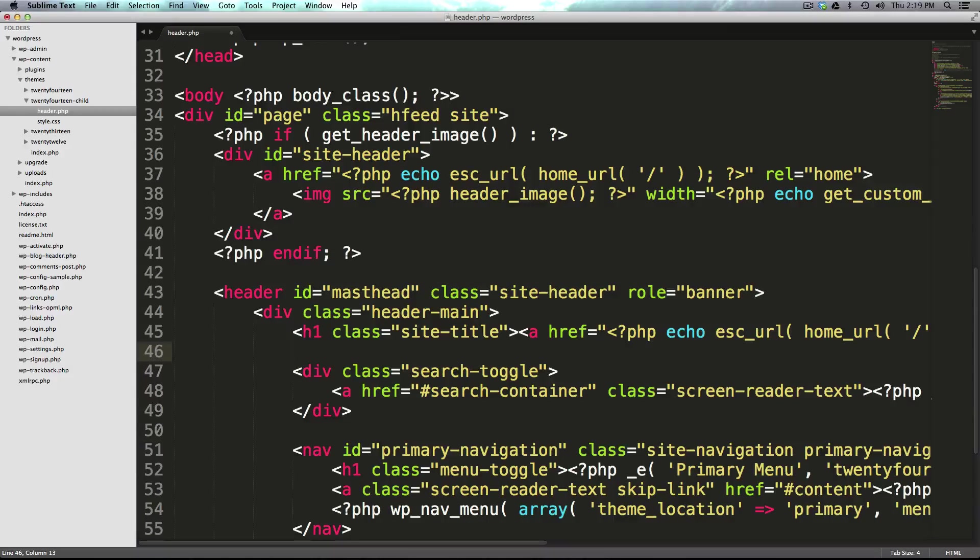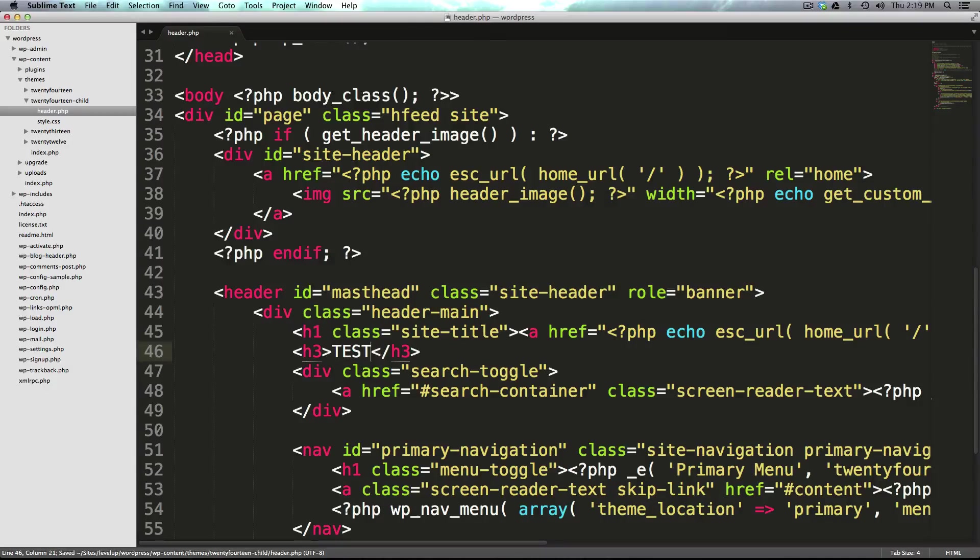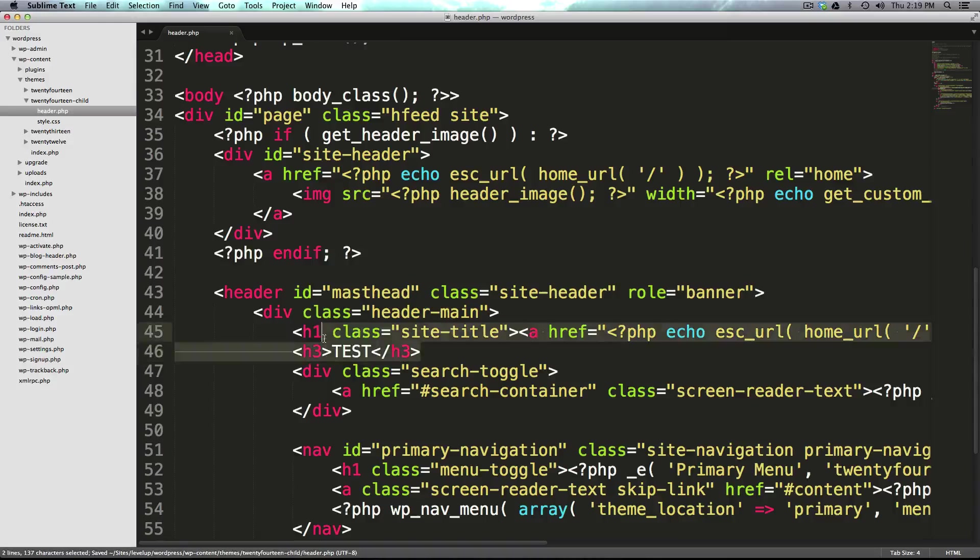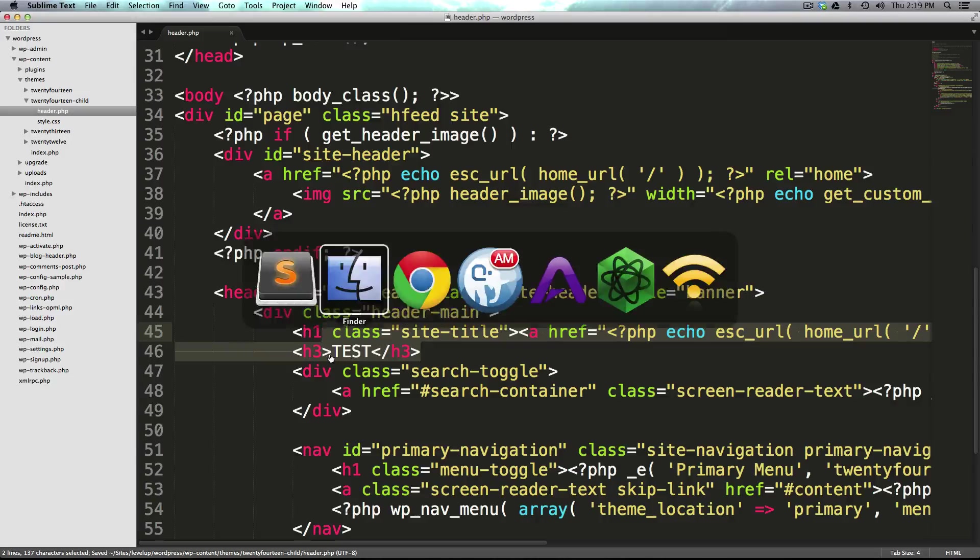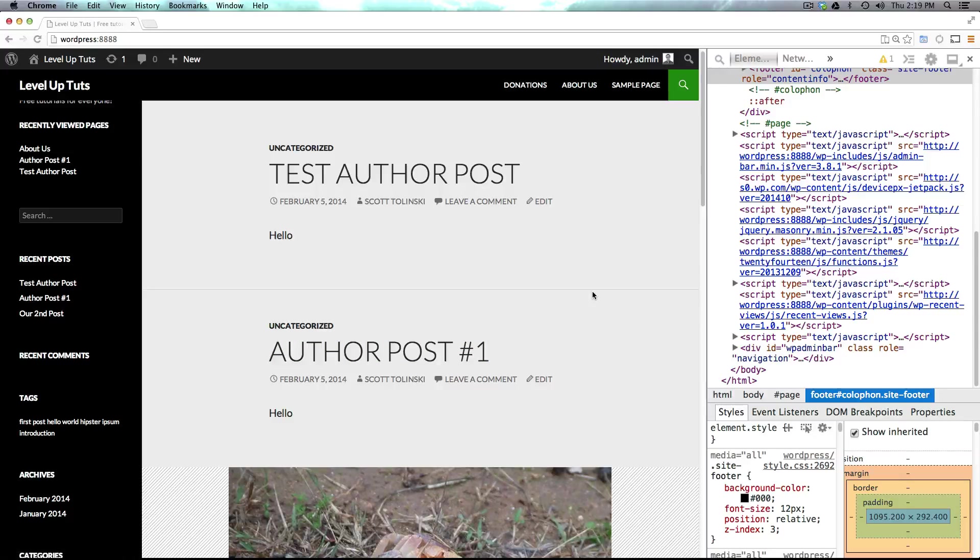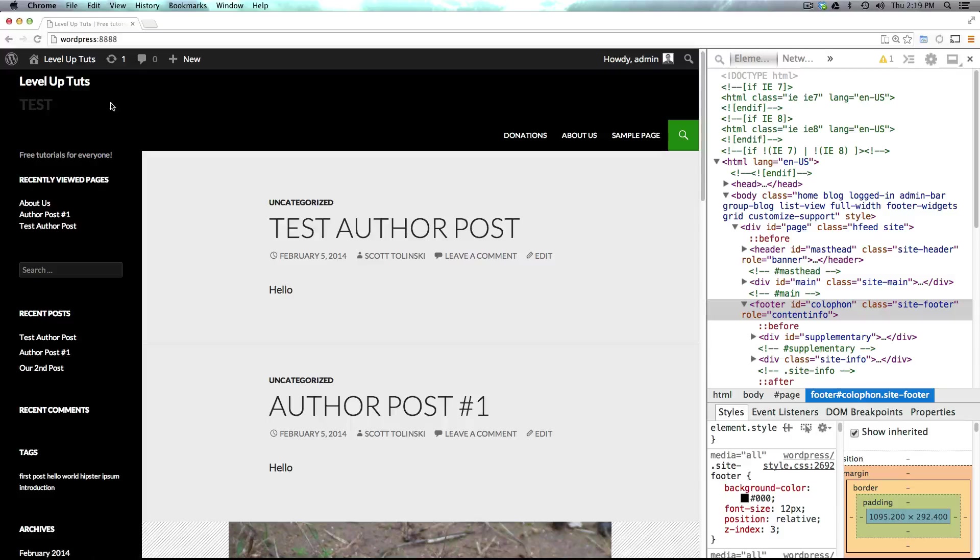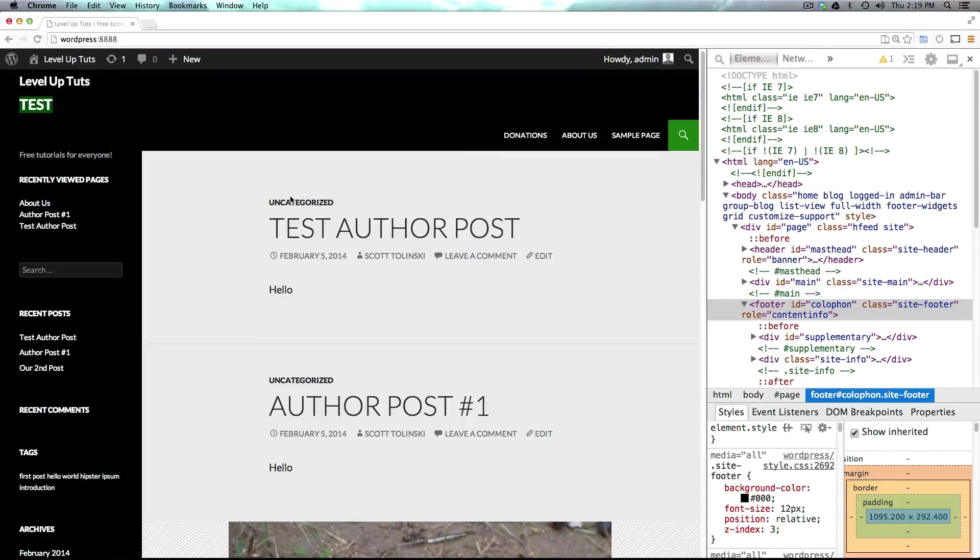As long as your site isn't live and people aren't looking at it, you could go ahead and throw some sort of a header tag in here. Just write like 'test' or something, and this is just a visual confirmation that when you save this page, come back to your site, refresh here, we now know that this is in fact using this template.